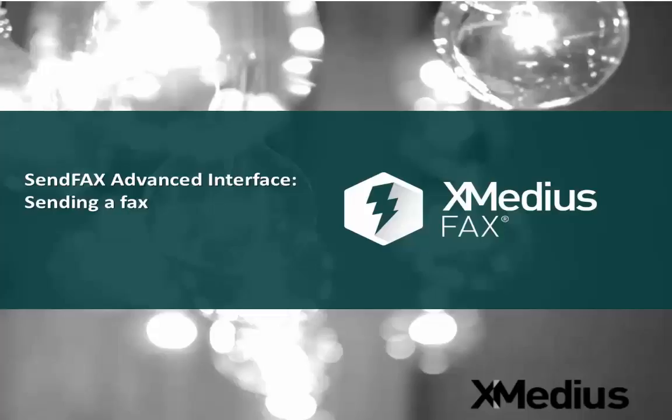I've already made an introductory video to this series and showed you how to send a fax from the simple client, so today we're going to talk about the advanced client.